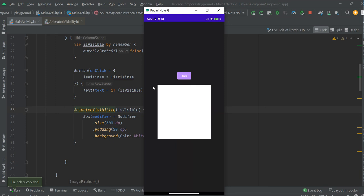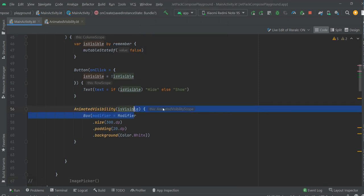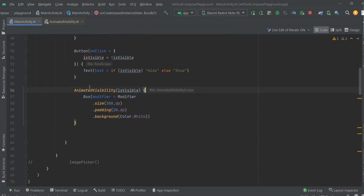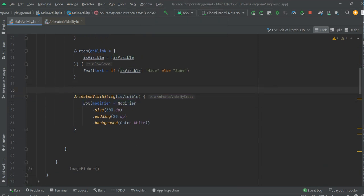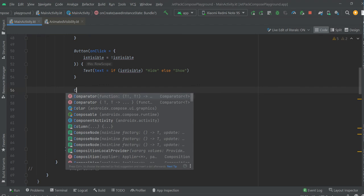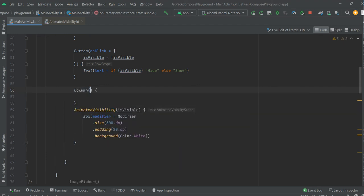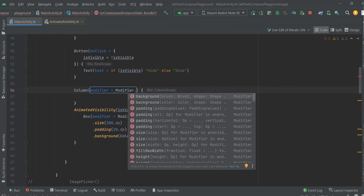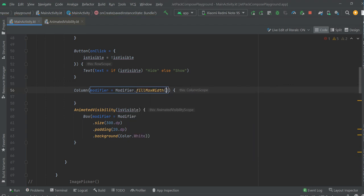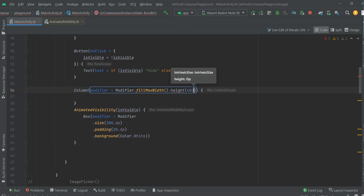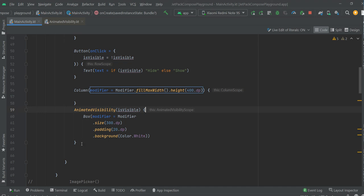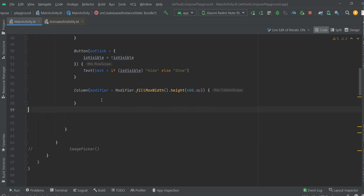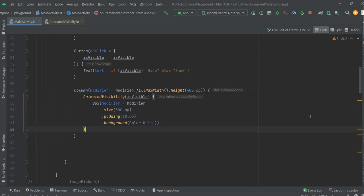If you want to make this box on the fixed position, you can do it by, for example, putting it in a column. Modifier, fill max height. Okay. And copy all of this, paste it here.